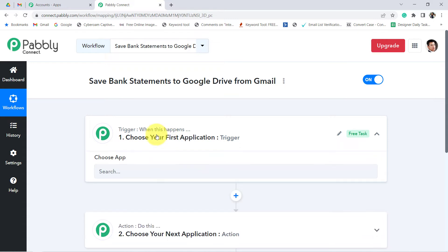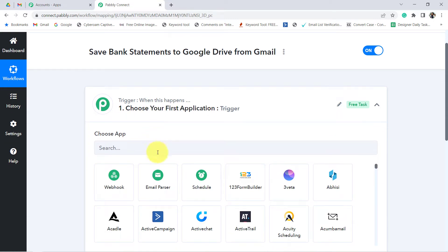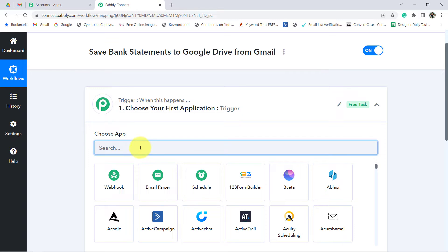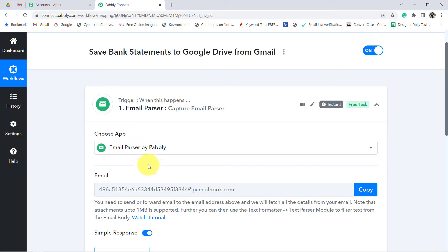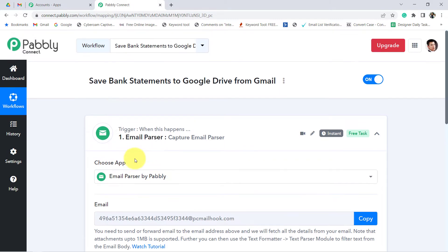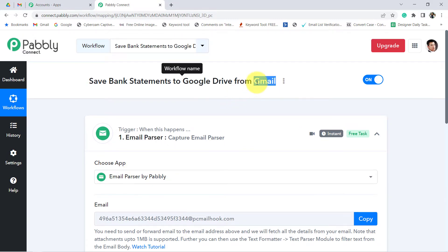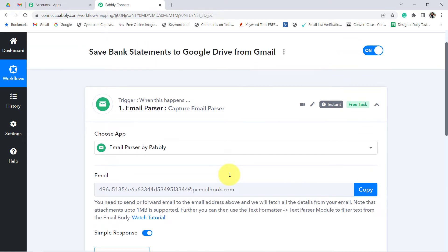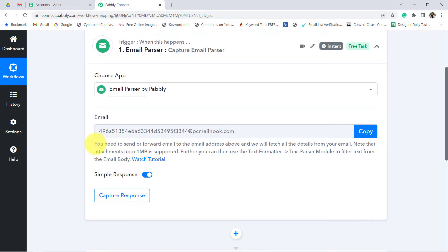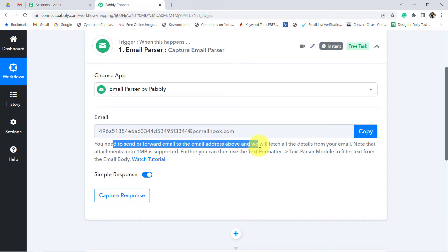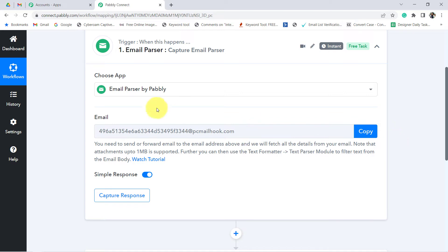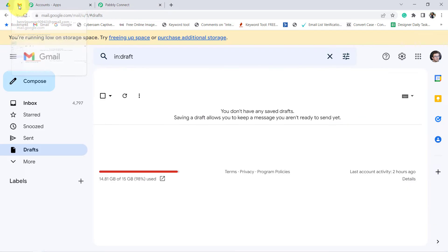According to our use case, Gmail should be our first application. But instead of Gmail, we are going to select the Email Parser. With the help of this email parser, we are going to build the connection between Gmail and Pably Connect. Whenever the bank statement arrives in my Gmail account, it will be captured here first in Pably Connect. You need to send or forward the email to the email address shown above and Pably Connect will fetch all the details.